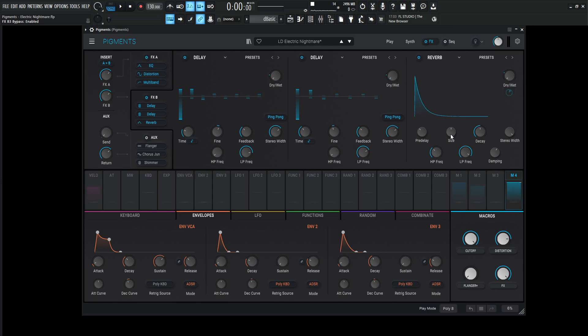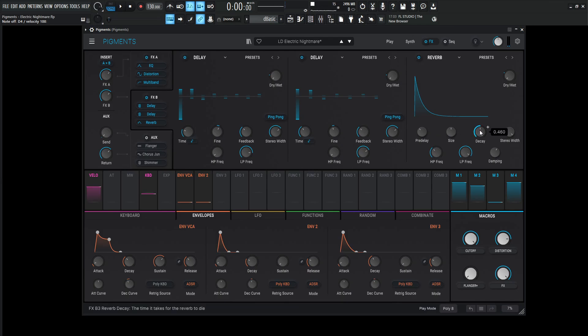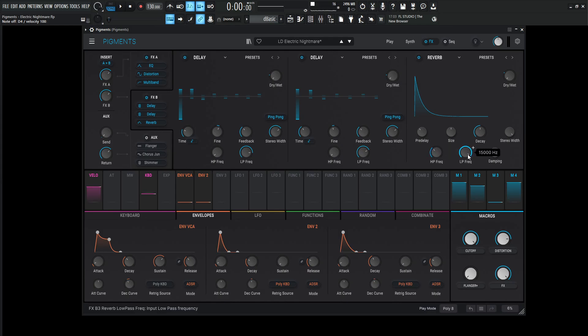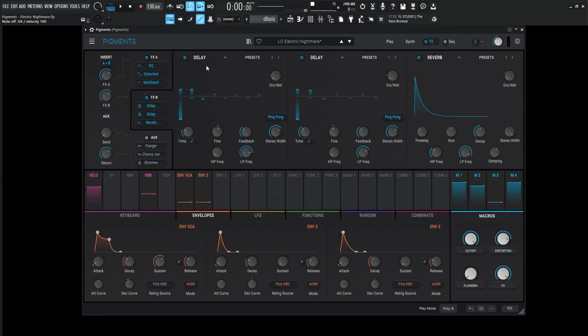Next up, we have the reverb. So the pre-delay is 20 milliseconds. The size 1, decay 0.460. Stereo width 0.5. High pass 200 hertz. Low pass 15K. And the damping at 0.6. Now, the dry-wet's going to be down for the knob manually, but the FX knob over here, this macro, is going to bring it up at 0.20 or 0.28, 28%.